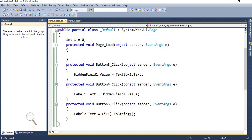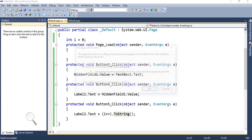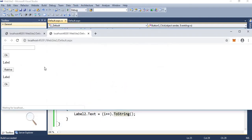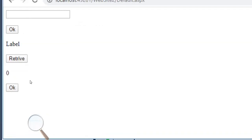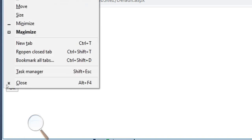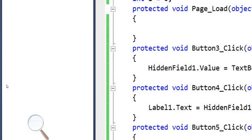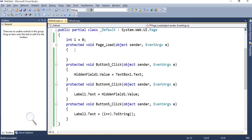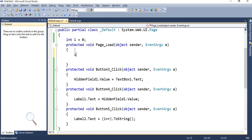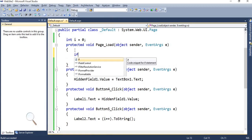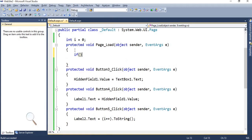Now we will check the output. You can see that here first time when I click it will initialize the value of i equal to zero to label text. Now second time I am going to click, at that time again it will not increment the value. It means that it is not able to maintain the value of i. So we have to take the concept of view state.